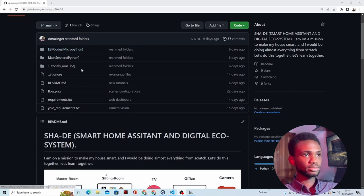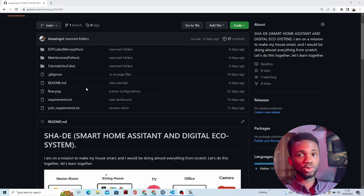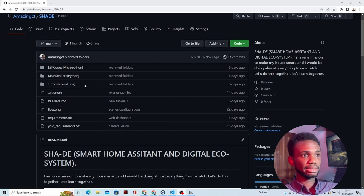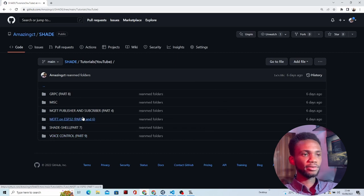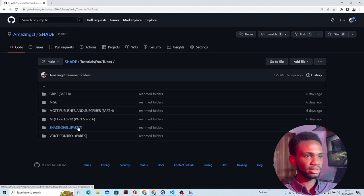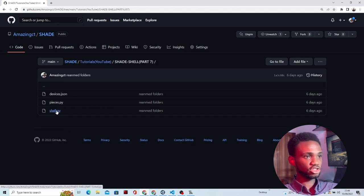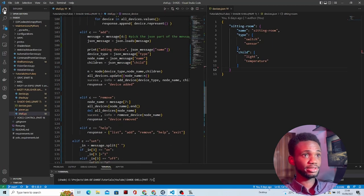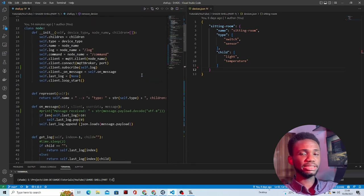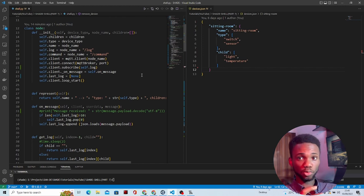Let's move to the code. This repository has all the code discussed so far. Your focus right now should be the tutorial directory, where you'll find all the code for the previous classes. Today's code is the Shadi shell — you'll find shell.py and other needed files. The code is already written here, so I'll just explain the concepts of the algorithm and how it works, then test it out.